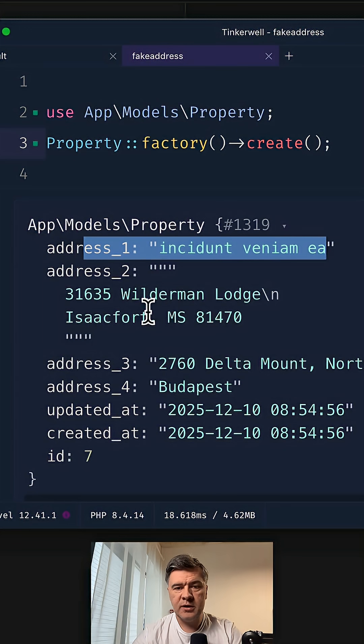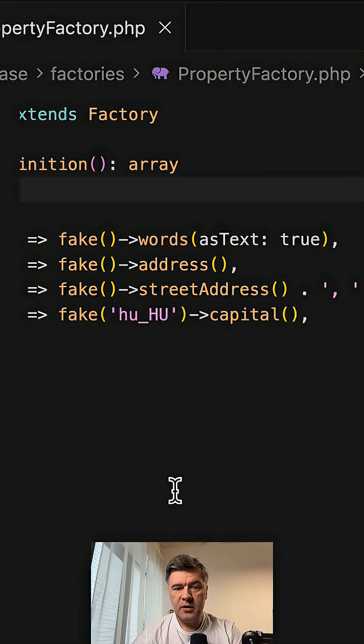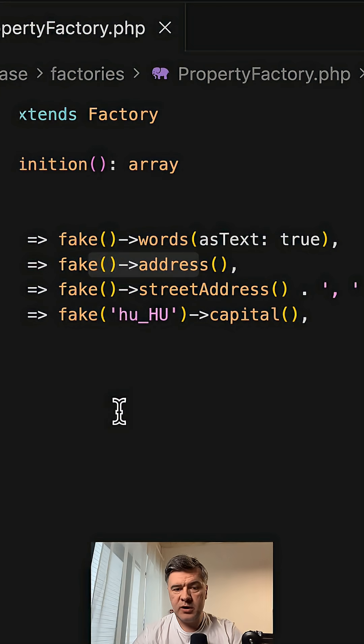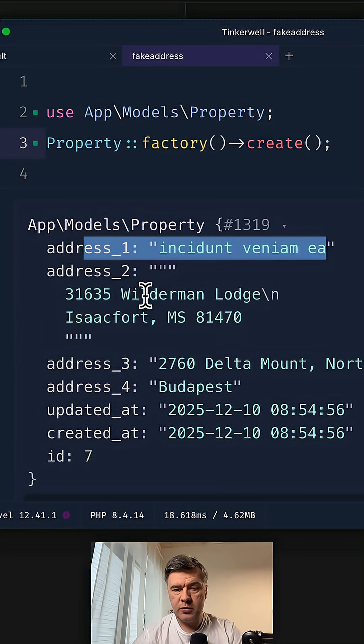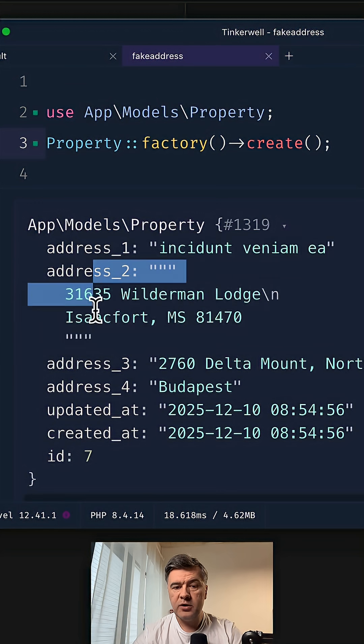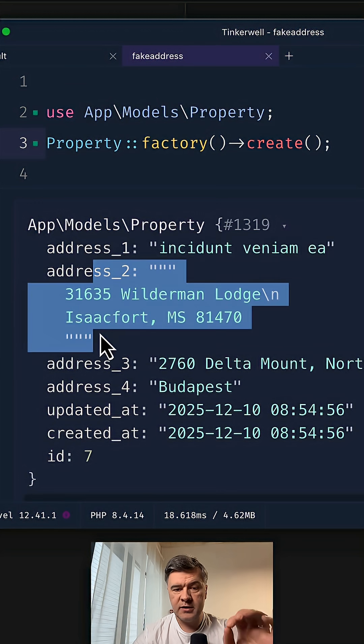This is the result in Tinkerwell. There's a special method, fake address, which will give you the result in two lines.